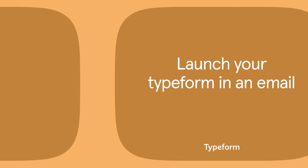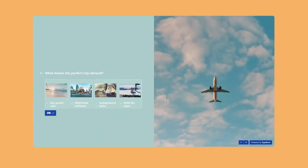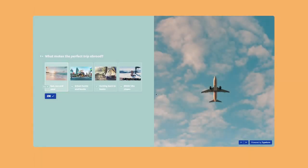A link isn't the only way to share your Typeform. You can also send your Typeform in an email and let respondents start answering directly from their inbox.